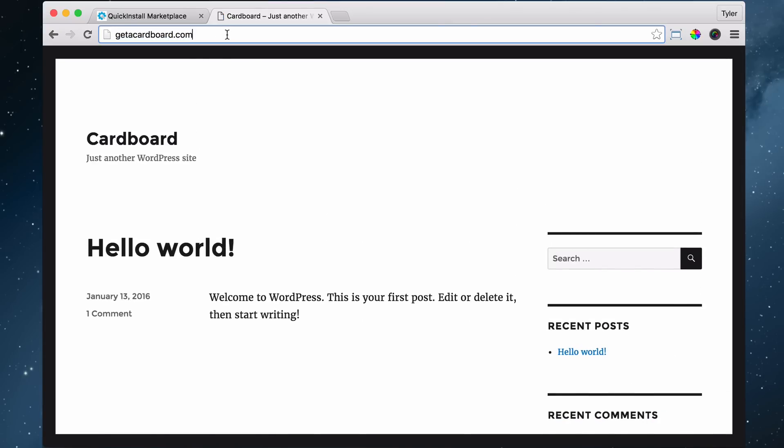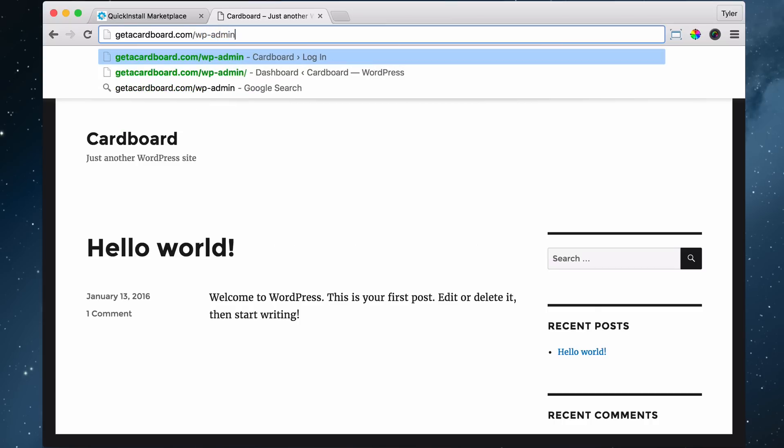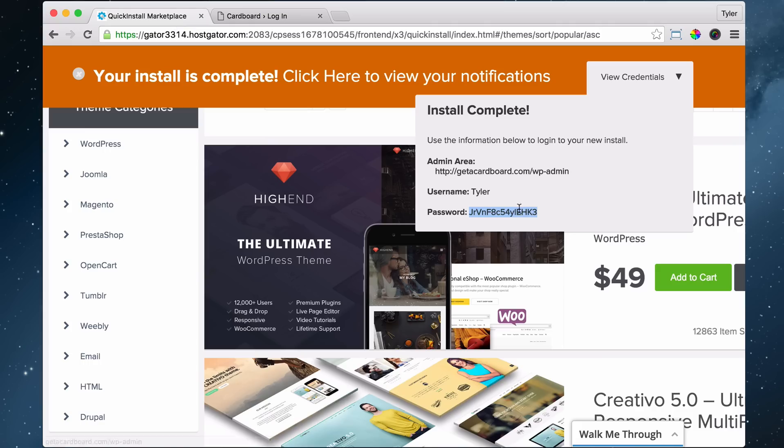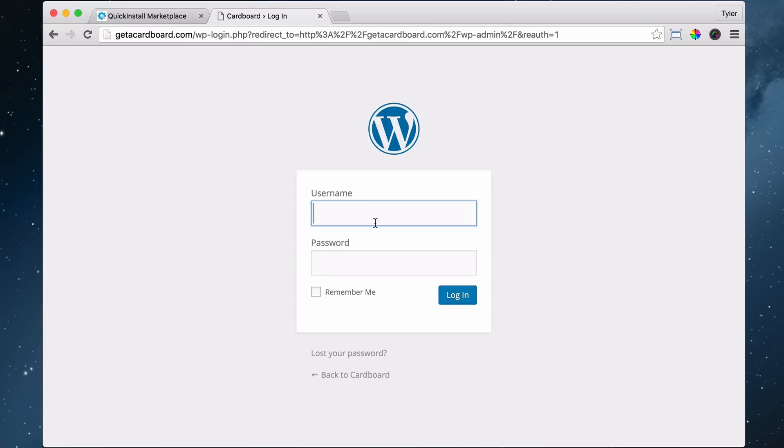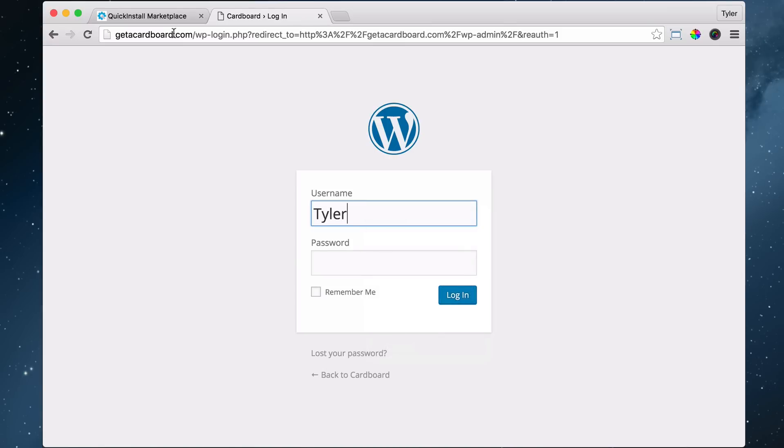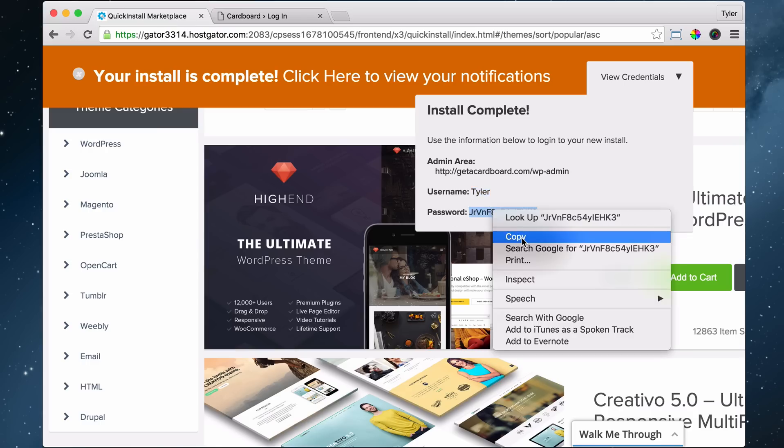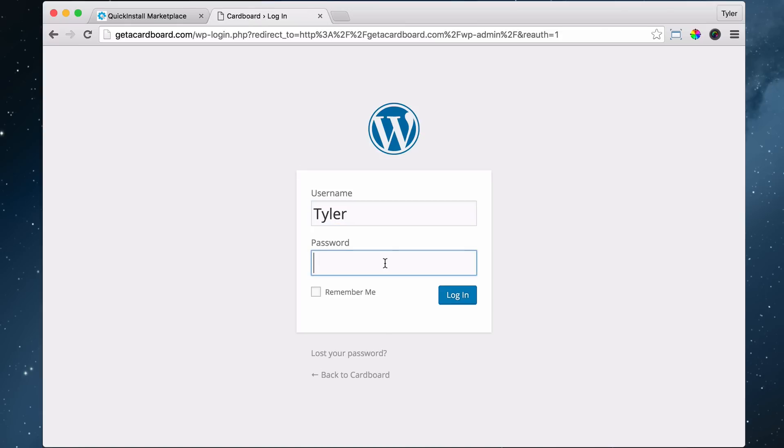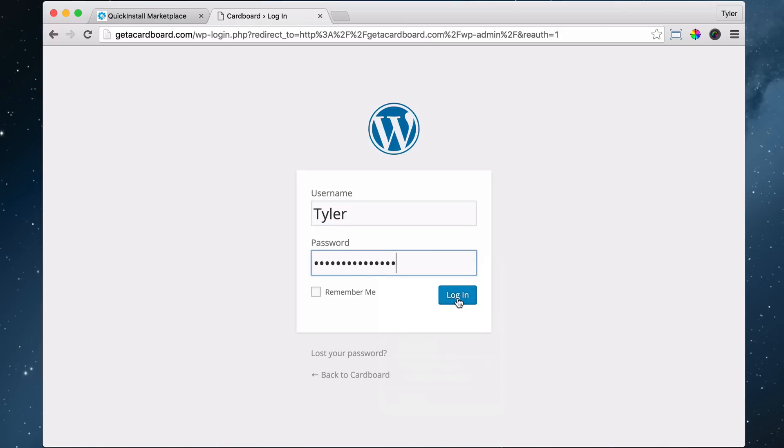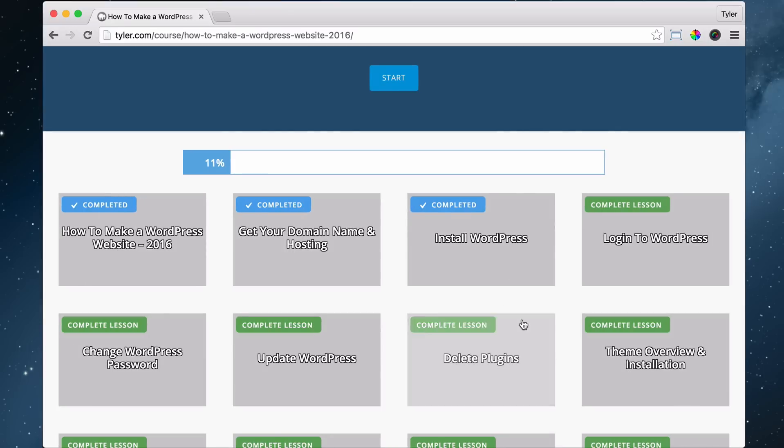So we're going to go to our website.com again, forward slash WP-admin. I'm going to keep on repeating it until you get it. And we're going to log in one more time. So we're just going to copy that, paste it and copy this and paste this. Then press log in and again, you're logged in back into your dashboard and that concludes logging into your website.